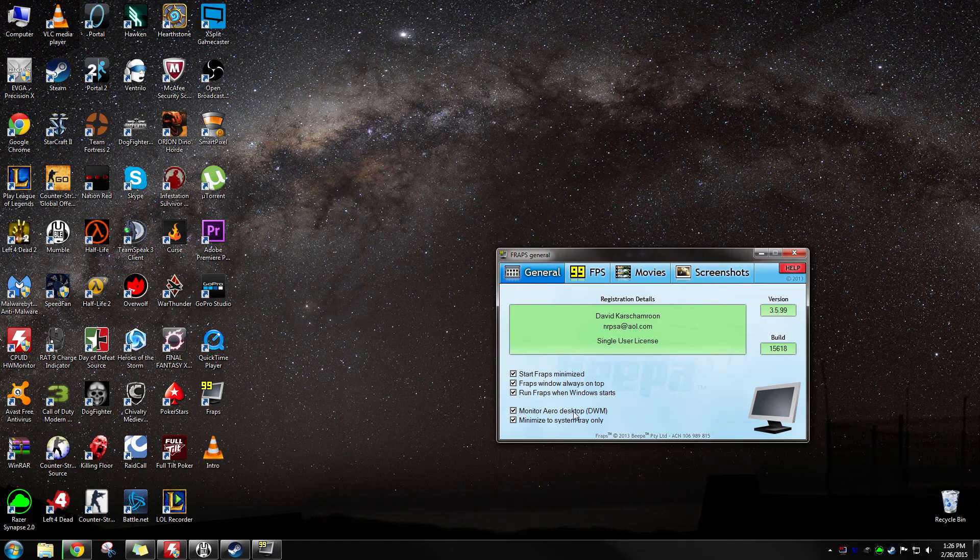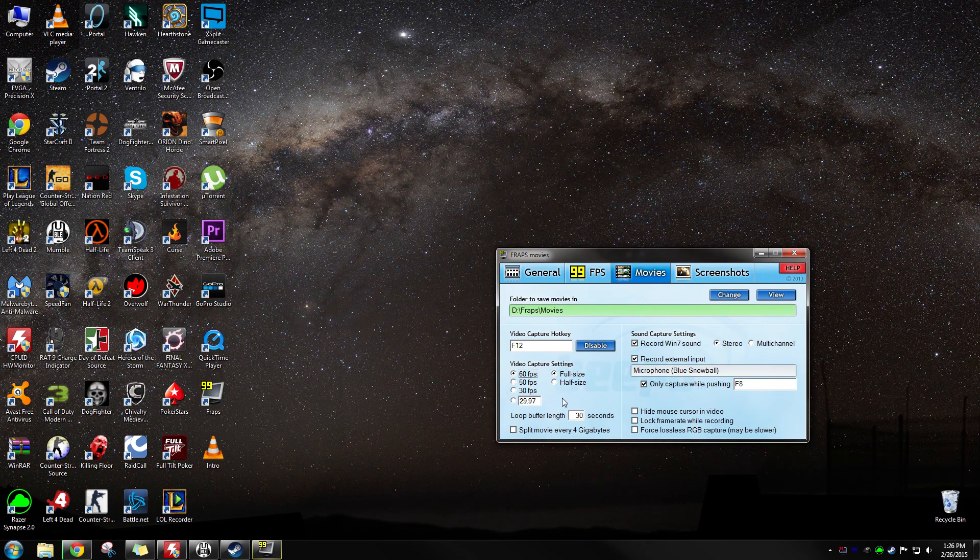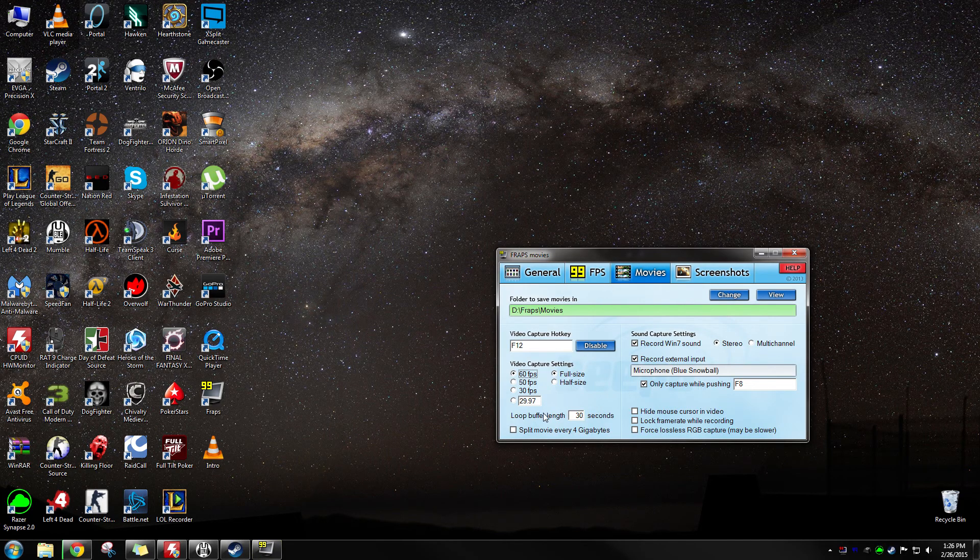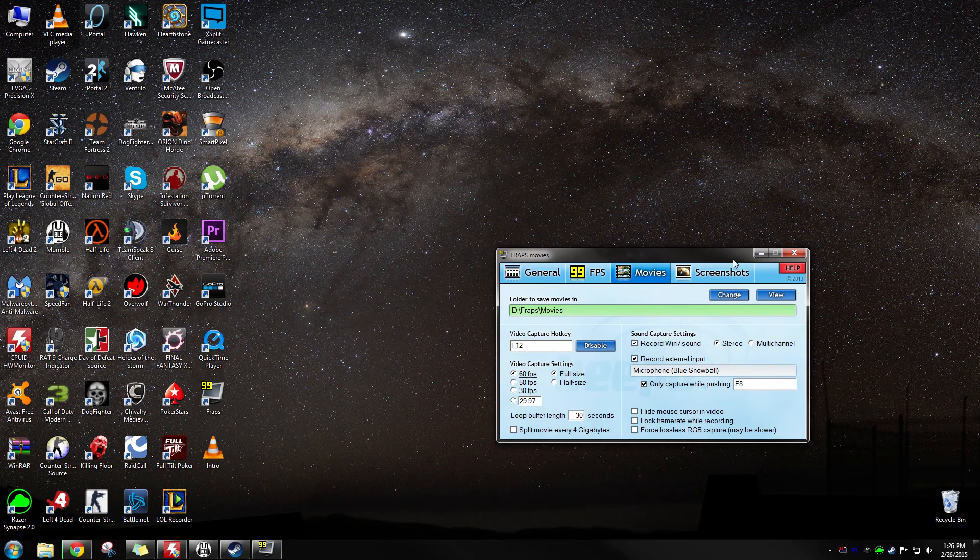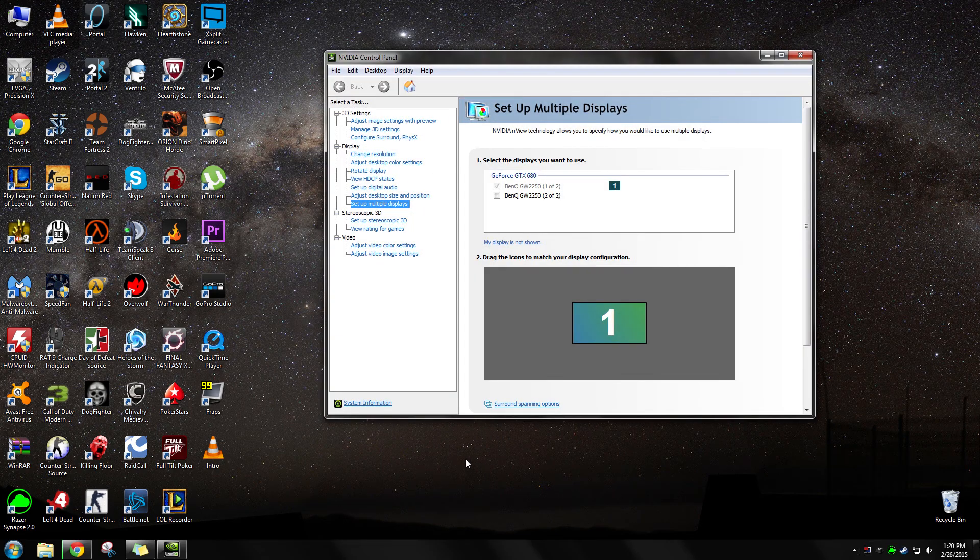Basically what you have to do is set FRAPS up to record desktop. Then, whatever your screen key is, you just click that and it should do it right away.